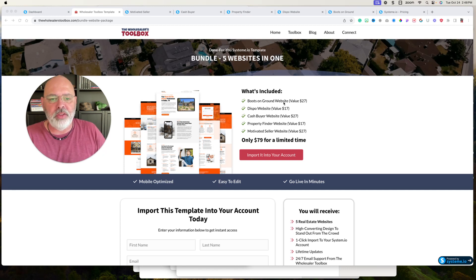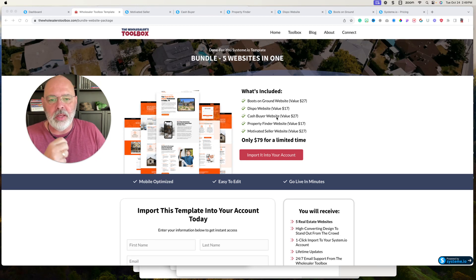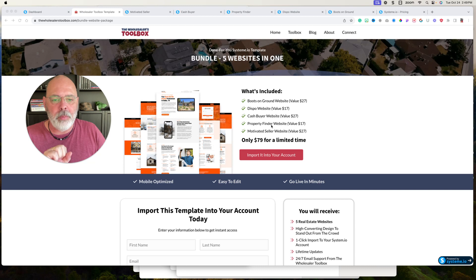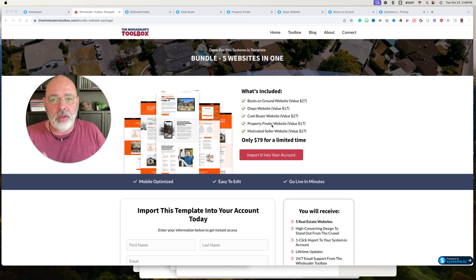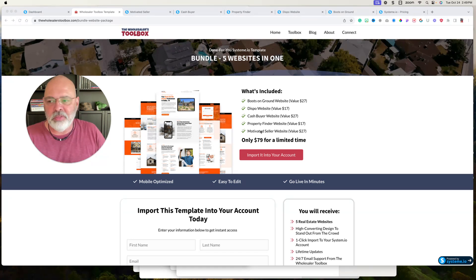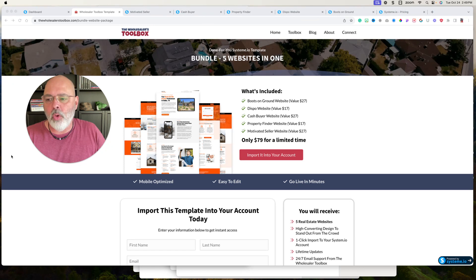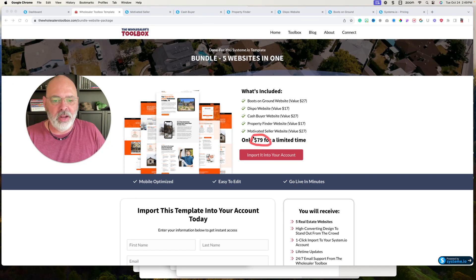It's a boots on the ground website, if you want to have your own boots on the ground business, a dispo website, cash buyer website, property finder website if you want to hire property finders to go out and look for properties, and a motivated seller website. Right now, I sell them all in a bundle for $79 right there.